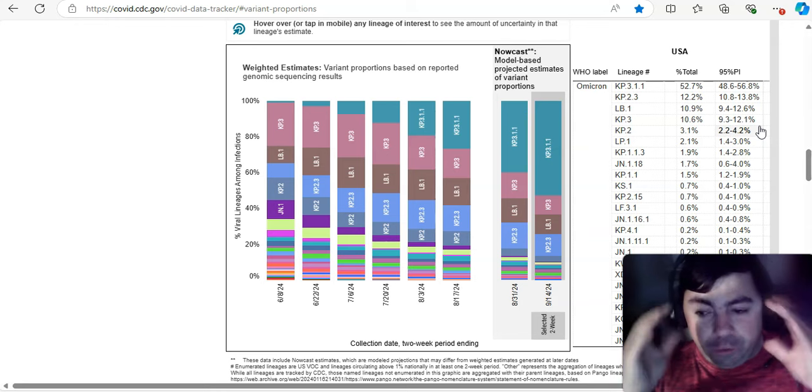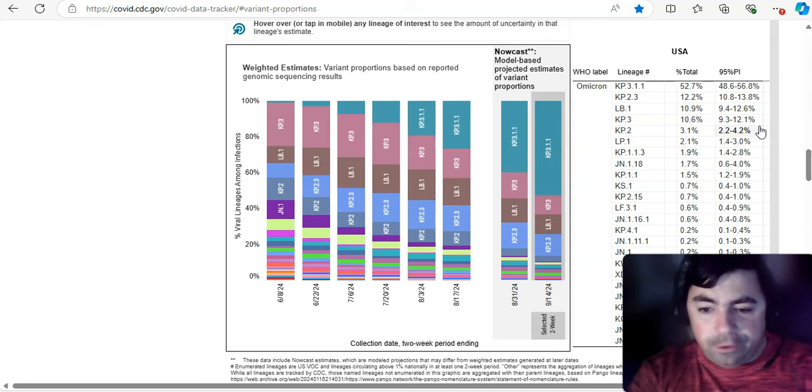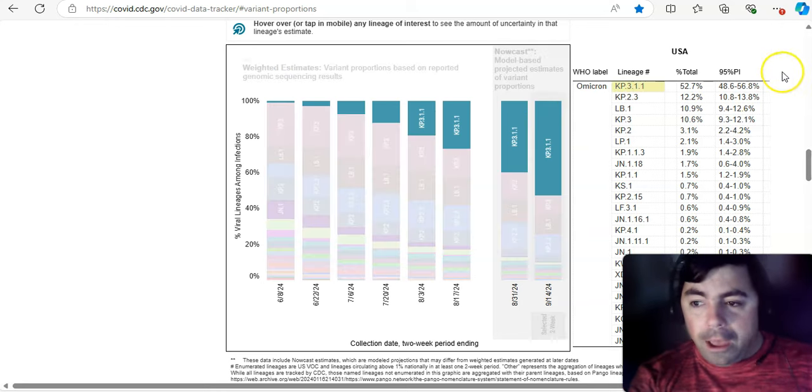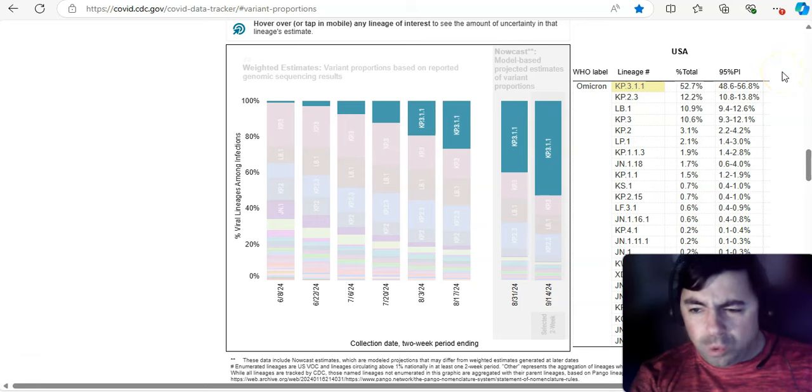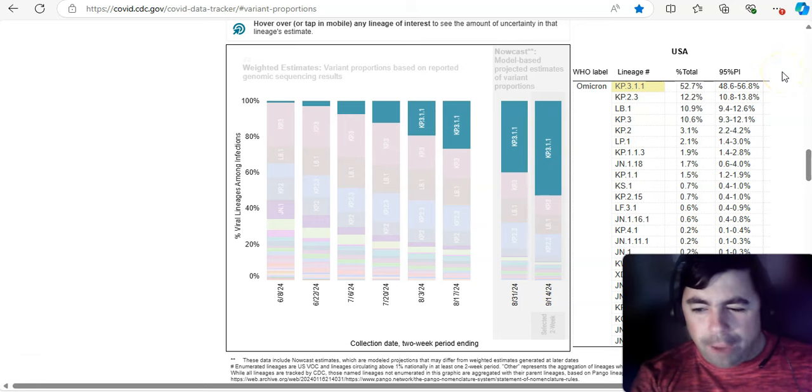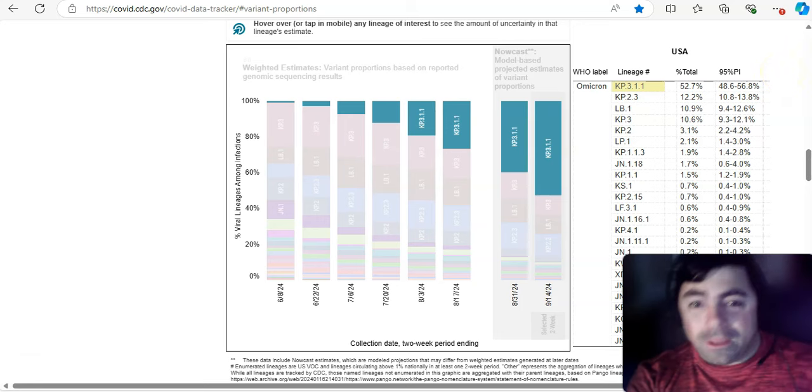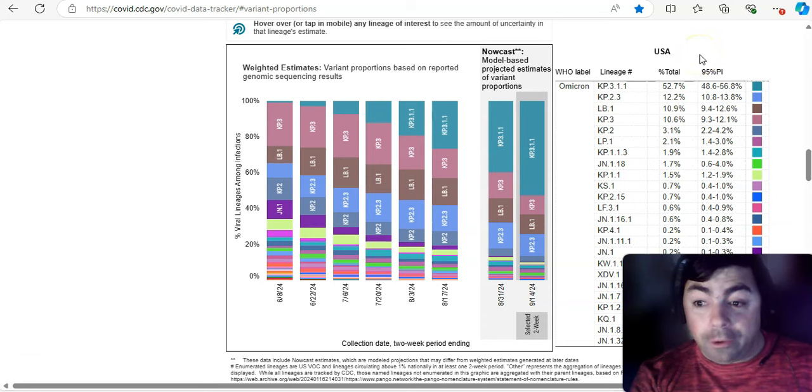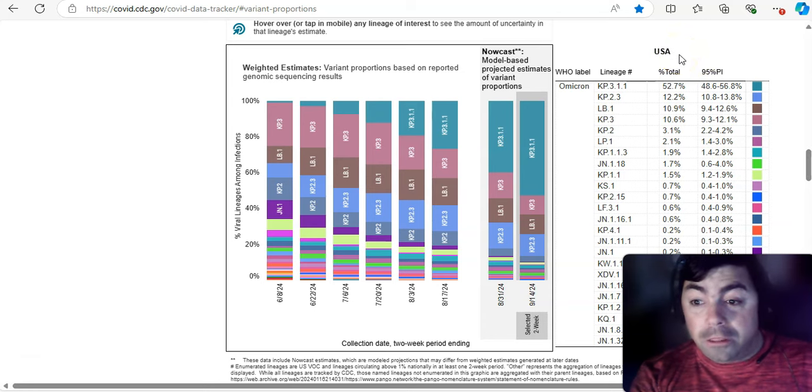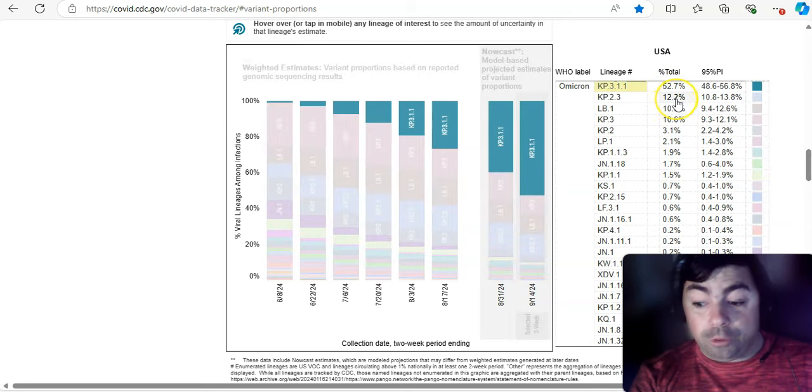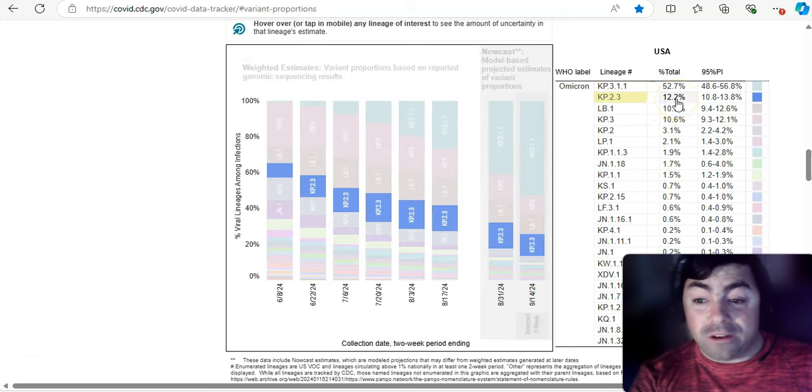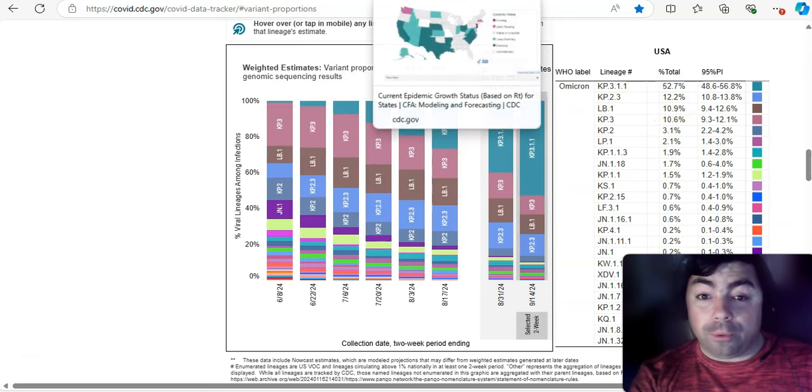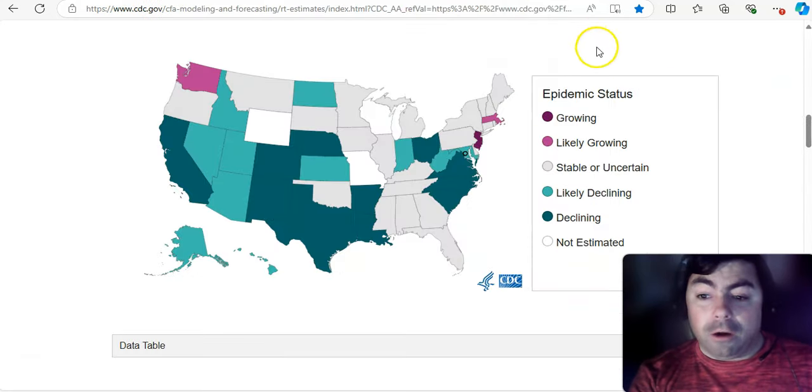Maybe October, maybe early November is from what I'm hearing from all the variant experts. All the people, that's what they do. They study COVID variants, variants of other viruses. Maybe we'll see that go dominant later in the fall. But, right now, it is the KP3.1.1 variant at 52.7%. Then, falling way behind that at 12.2%, it's the KP2.3 variant.